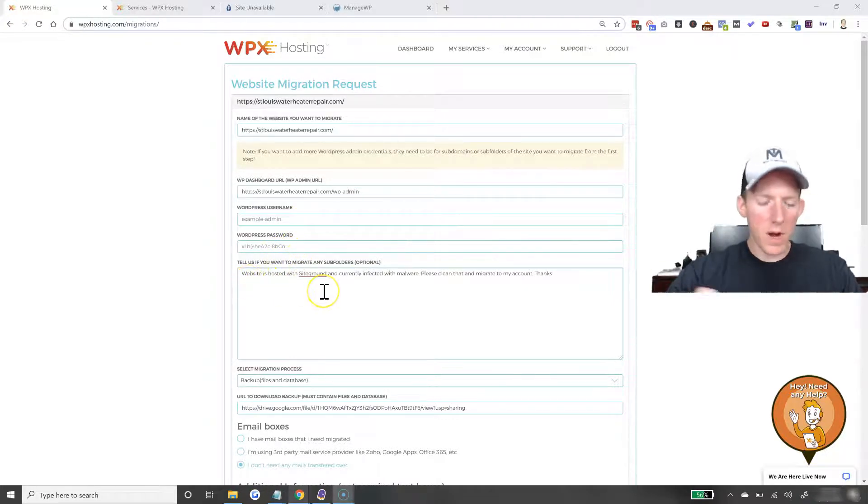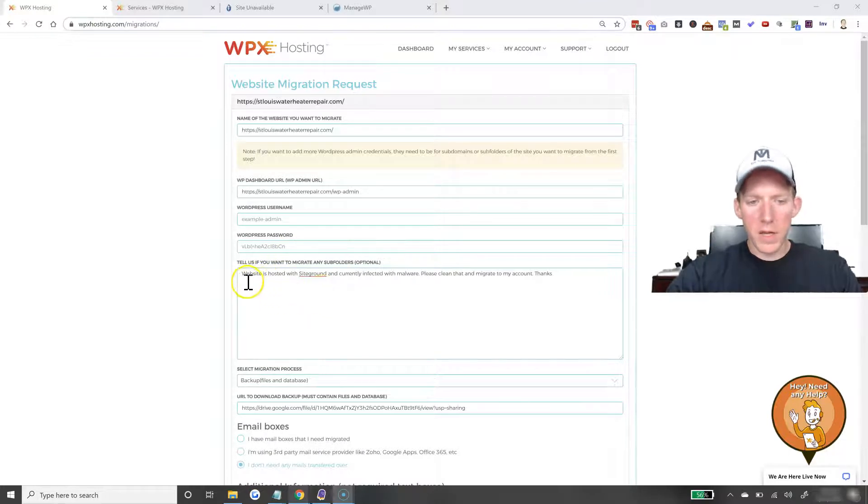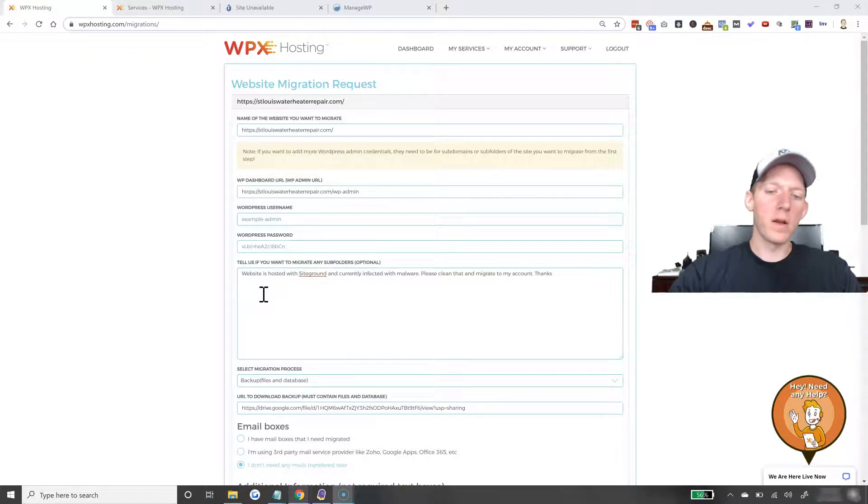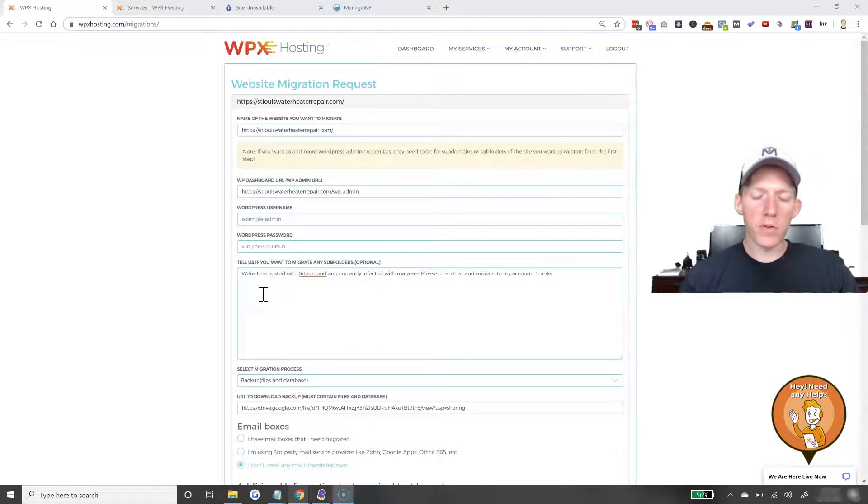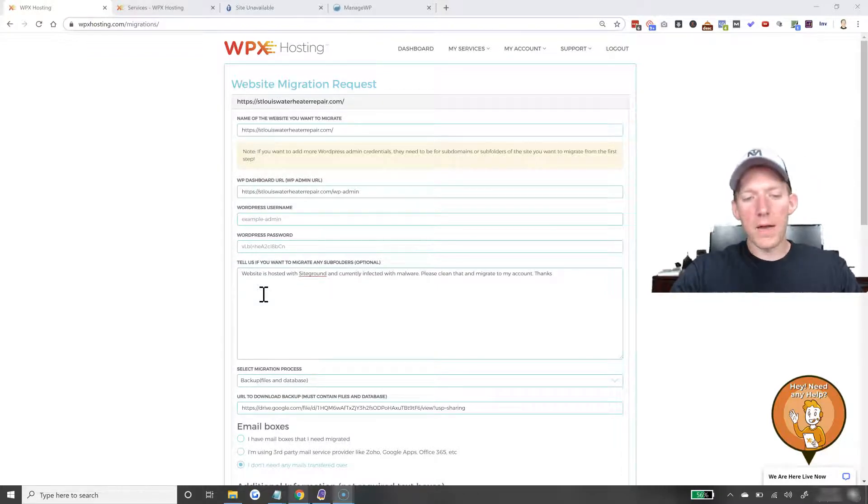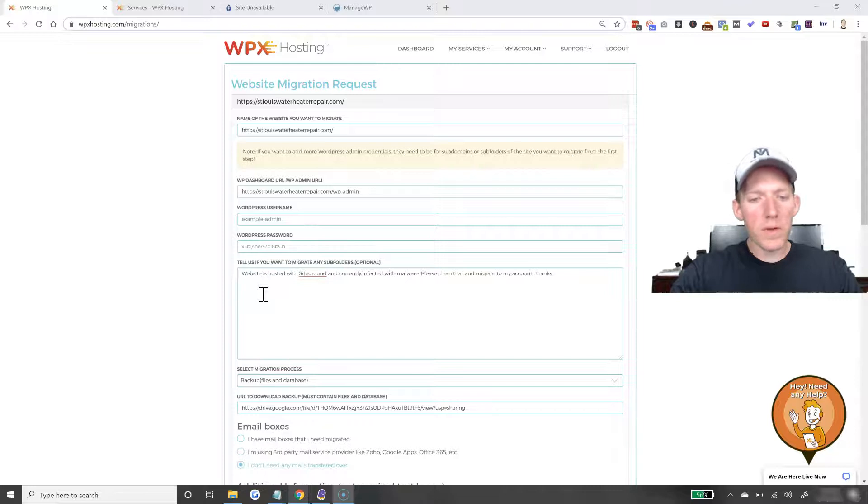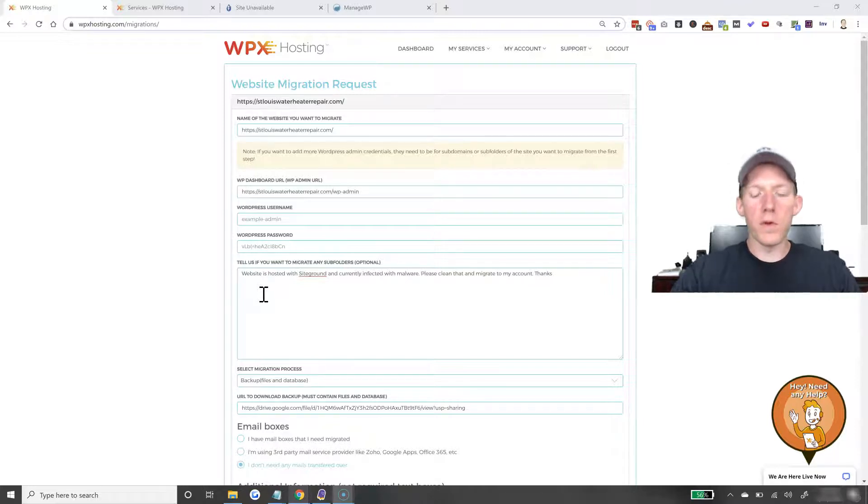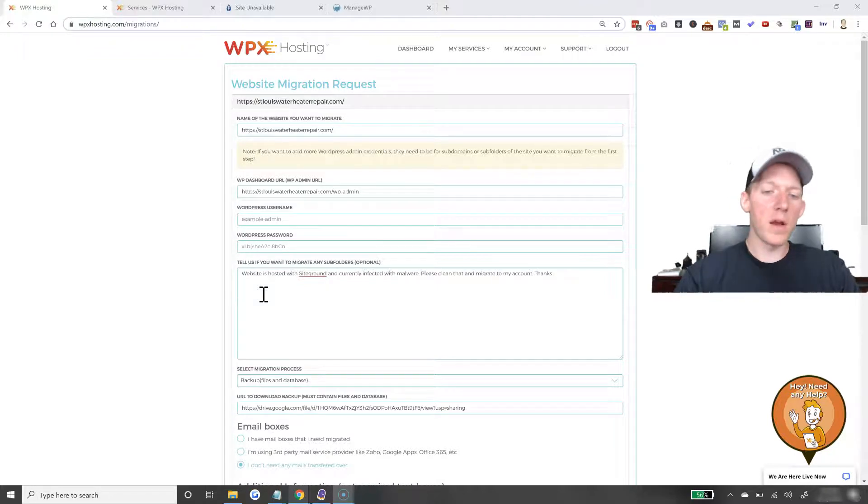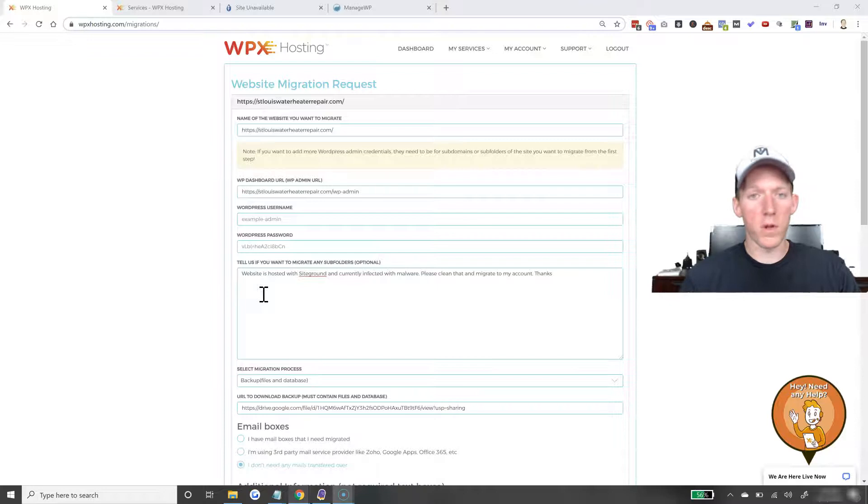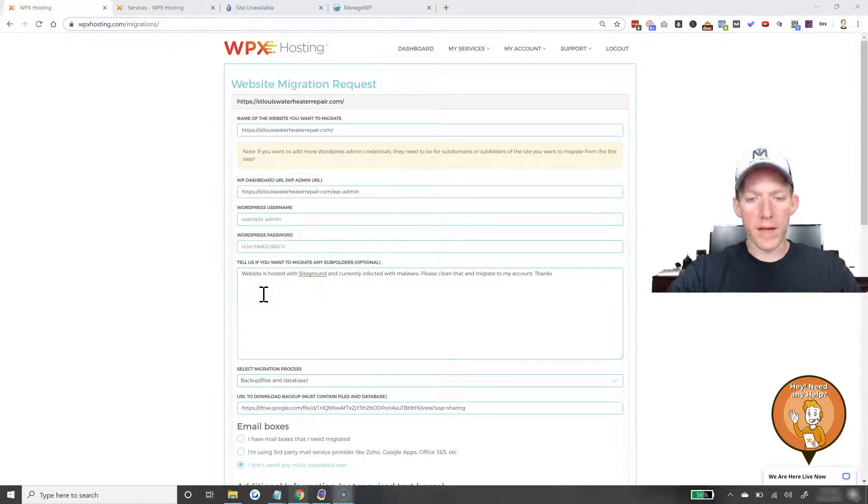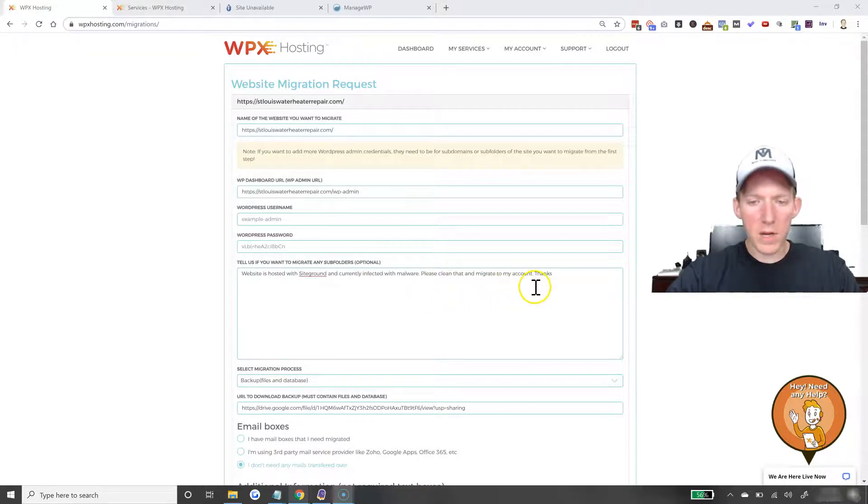And then, you can just write a little description here. As you can see, it is currently hosted with SiteGround and it's infected with malware. I like SiteGround hosting a lot, but they do not clean up malware and I've just had a few issues with them as of late. So, I'm just going to go ahead and move it over to WPX hosting because they'll clean up the malware and if it ever gets malware in the future, they will clean it up for you free of charge, no extra money out of pocket. So I said just please clean that and migrate to my account.